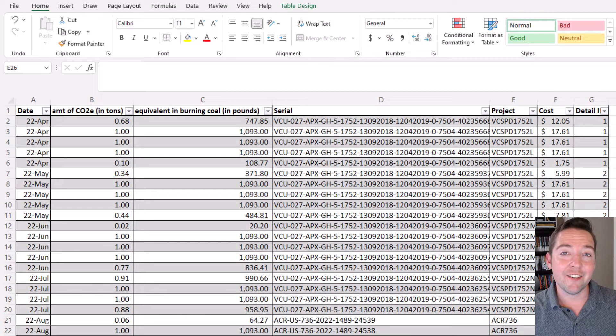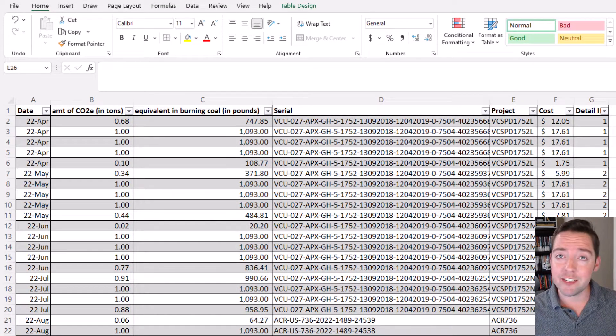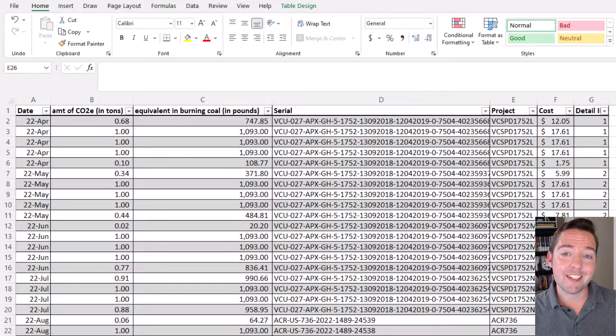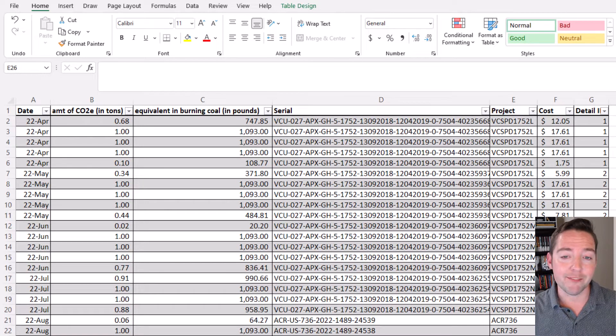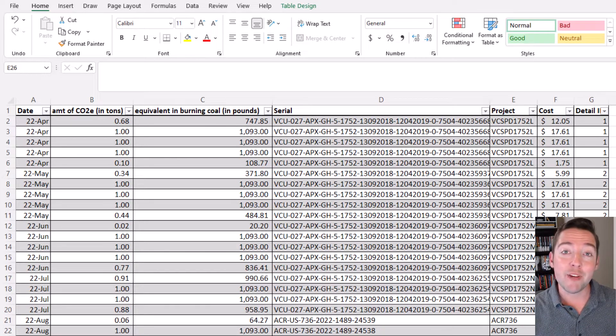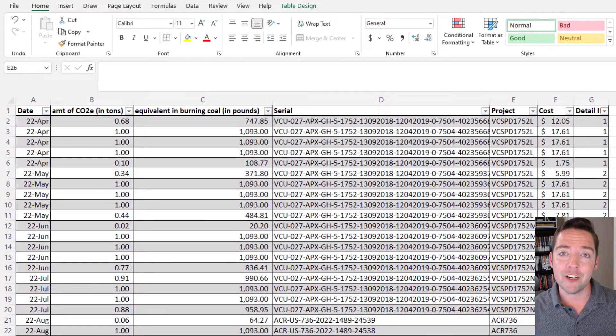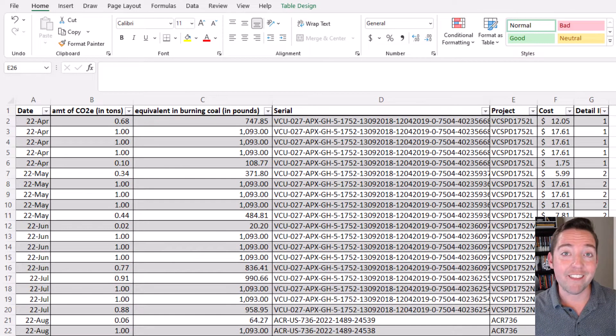In Excel there is no function that specifically gives you a distinct count within a specific range or column. However, we can use two functions together to get that pretty quickly.